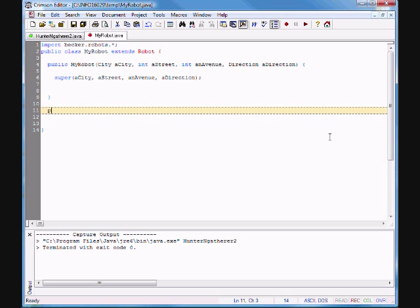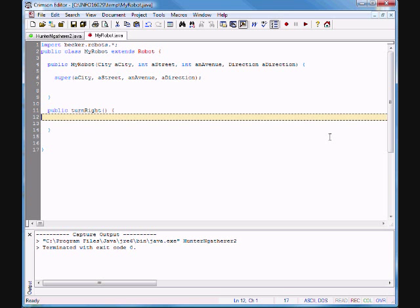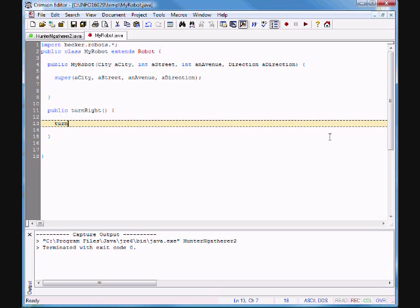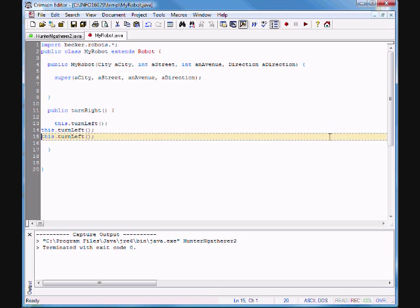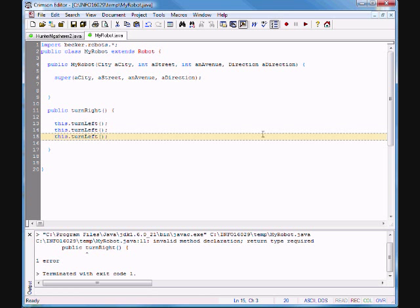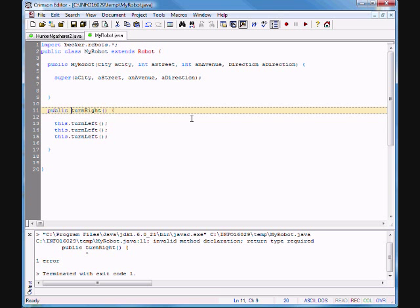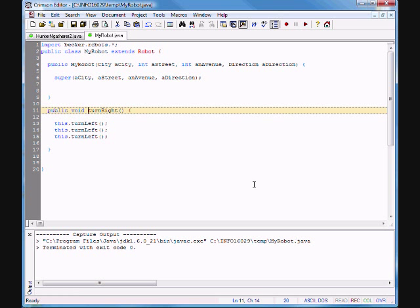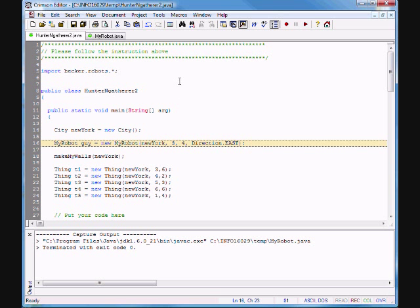Now I'm going to create my method. I want it called turnRight: public void turnRight, open and close braces. Inside, I'll call this.turnLeft three times — 'this' always refers to this instance of the object. It's not a constructor so we do need a return type; I'll add void. Now Java is happy.